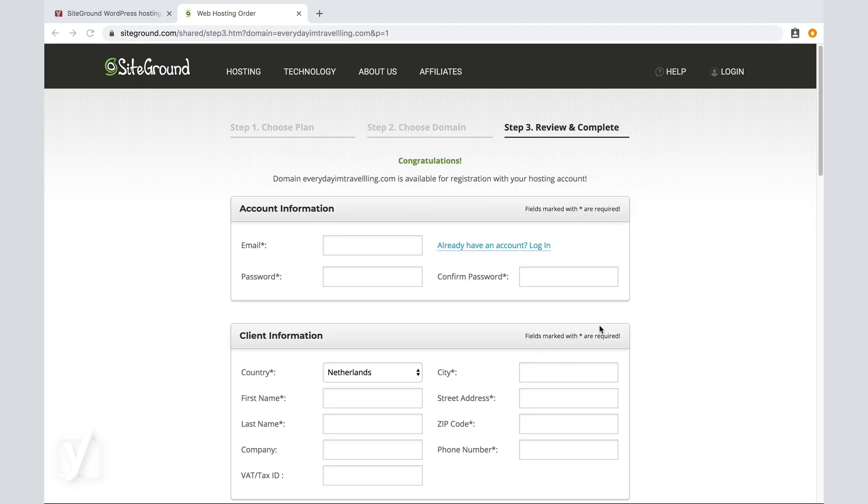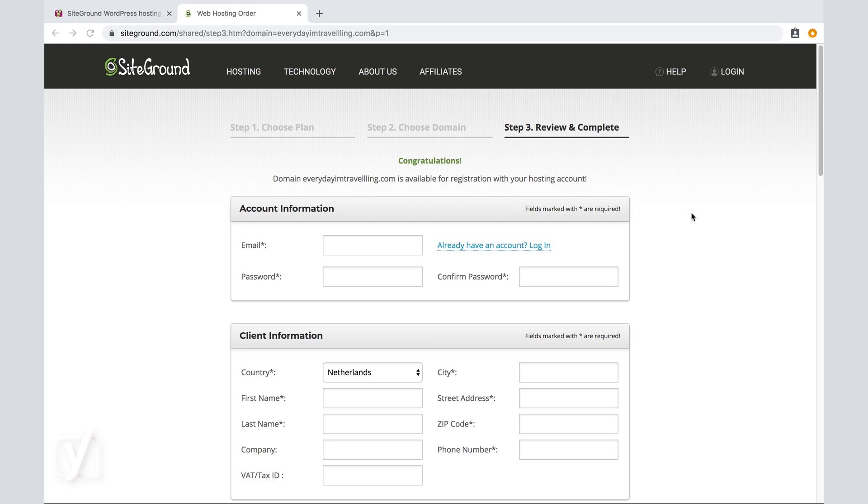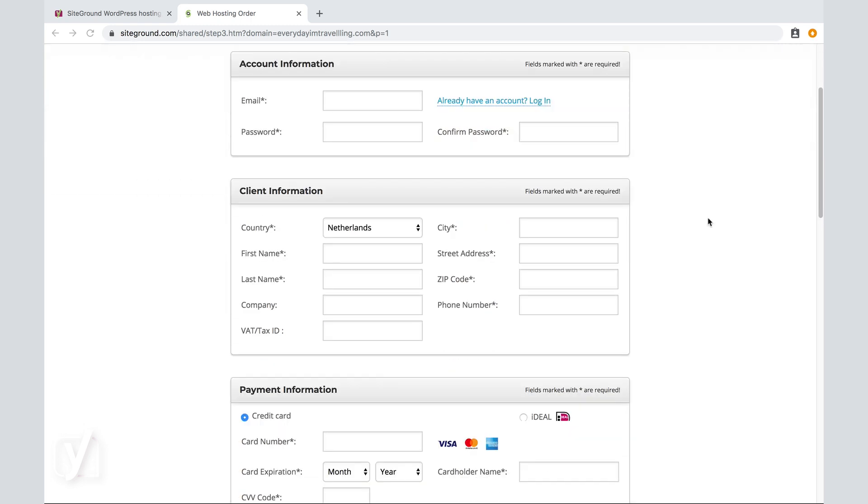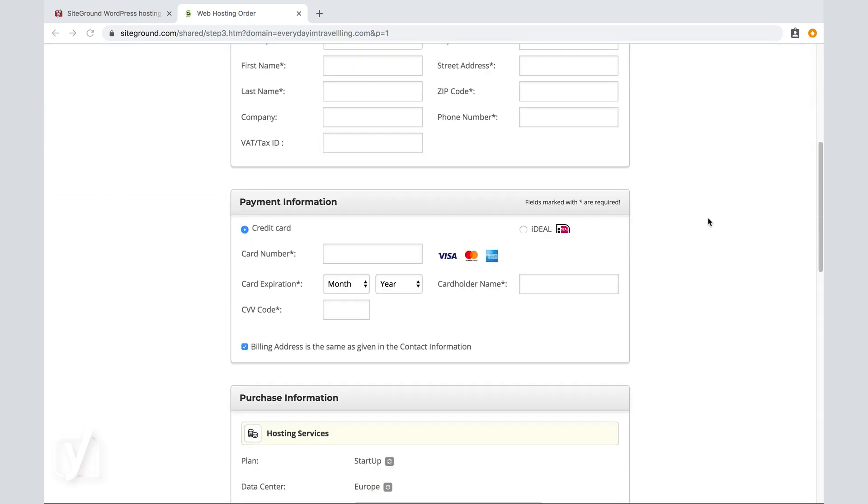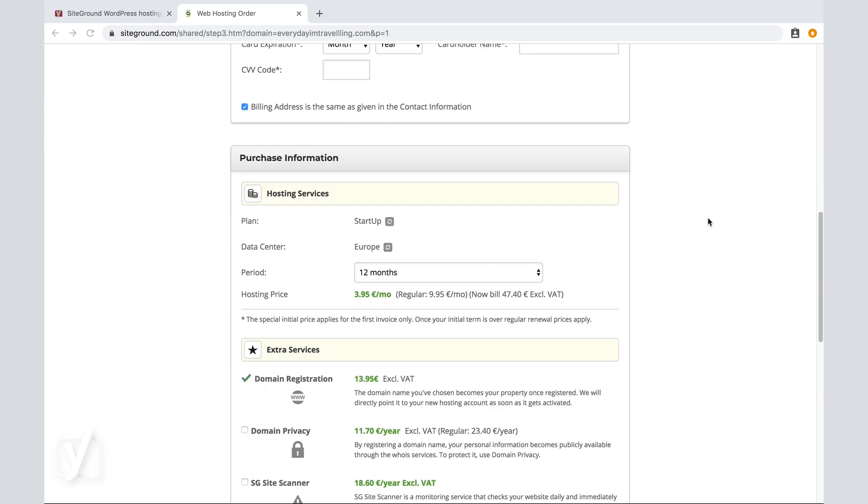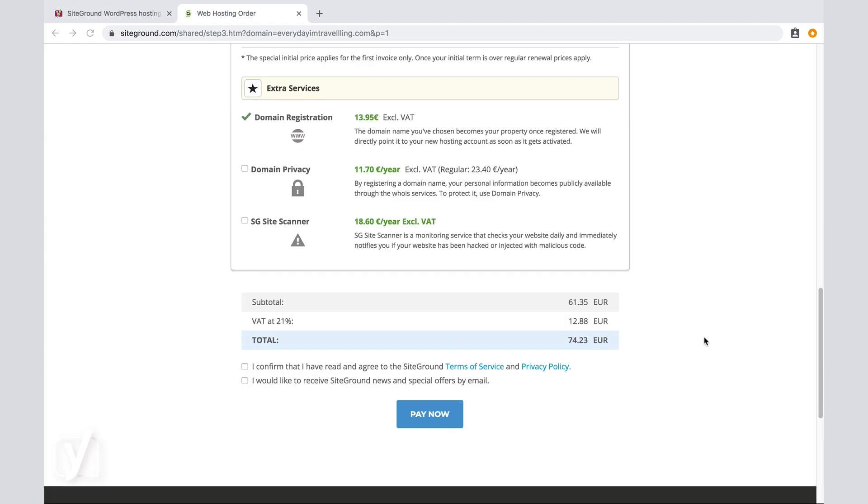Step three is a review and complete. Fill in your details. Check your order, which is in this case a startup plan for 12 months and domain registration. And then pay. Done.